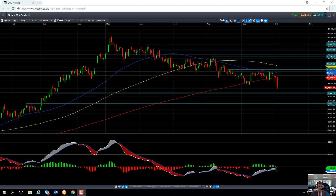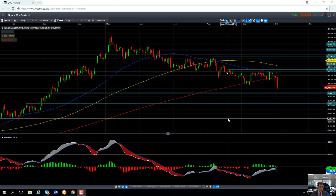Hello and welcome to the CMC Markets Chart of the Week video with myself, Market Analyst David Madden. Today's date is Wednesday the 4th of October and the time has just gone 12:15pm. The chart that we're going to look at this week is the Spain 35 or the IBEX 35.